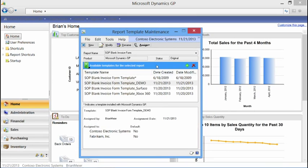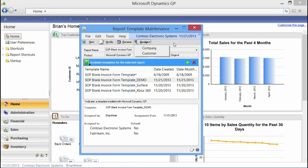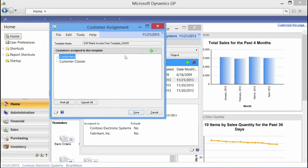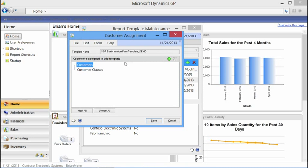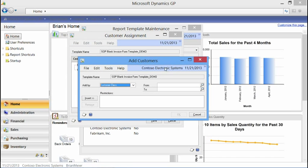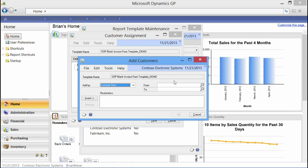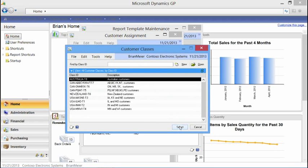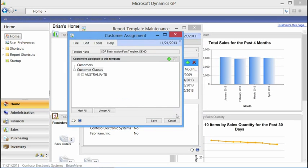Now we've assigned it to the company. We'll hit Save. The next thing is to assign it to a customer. In my dropdown I have Customer and Company — the application is smart enough to understand that because I'm working with a sales report, it's a customer I want to assign this to, not a vendor. I select Customer, then click Add since I don't have anything assigned yet.